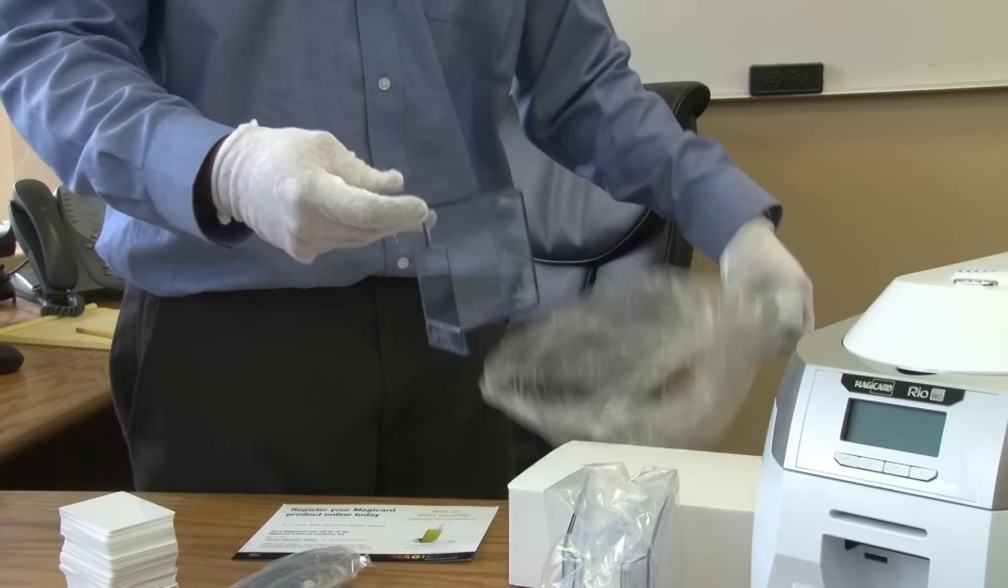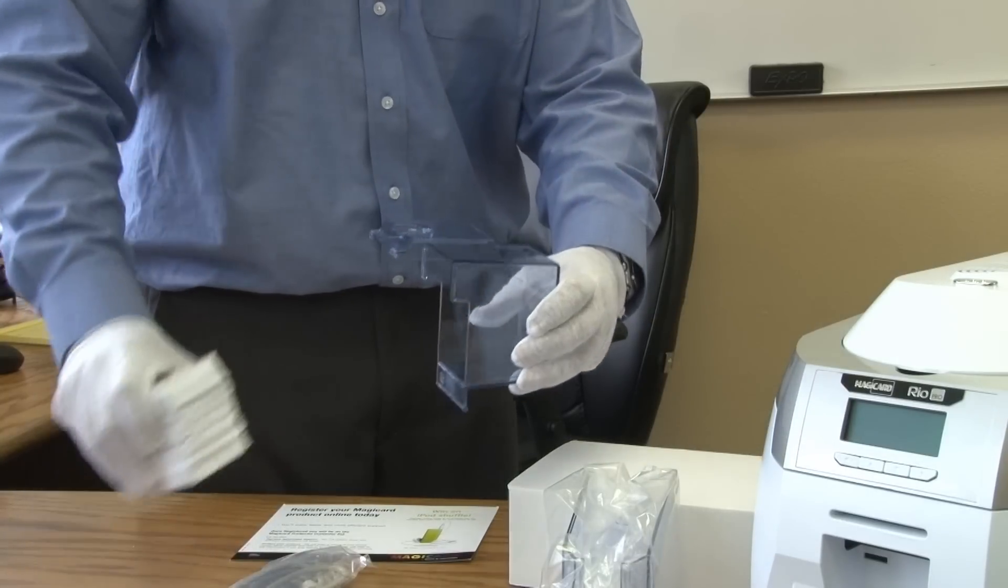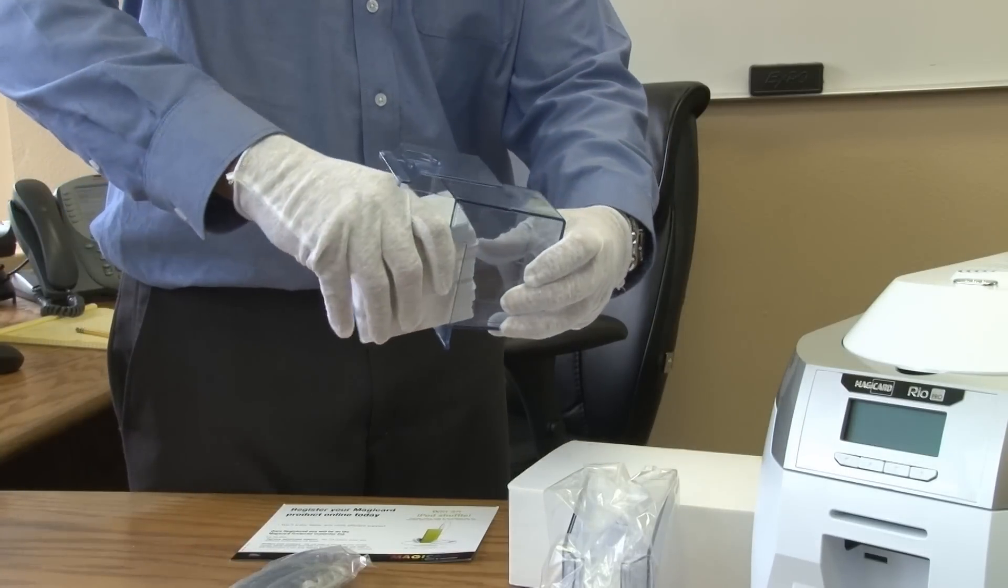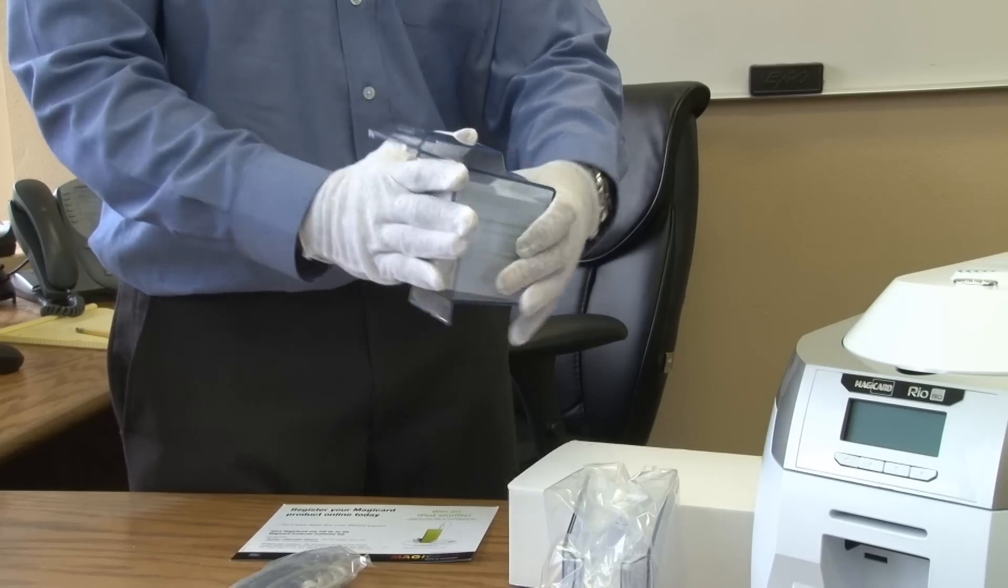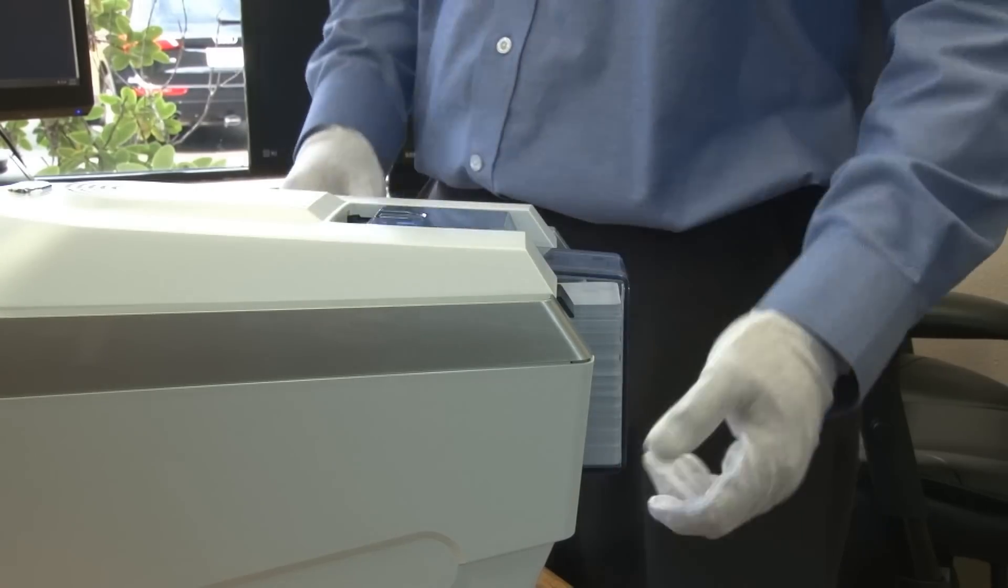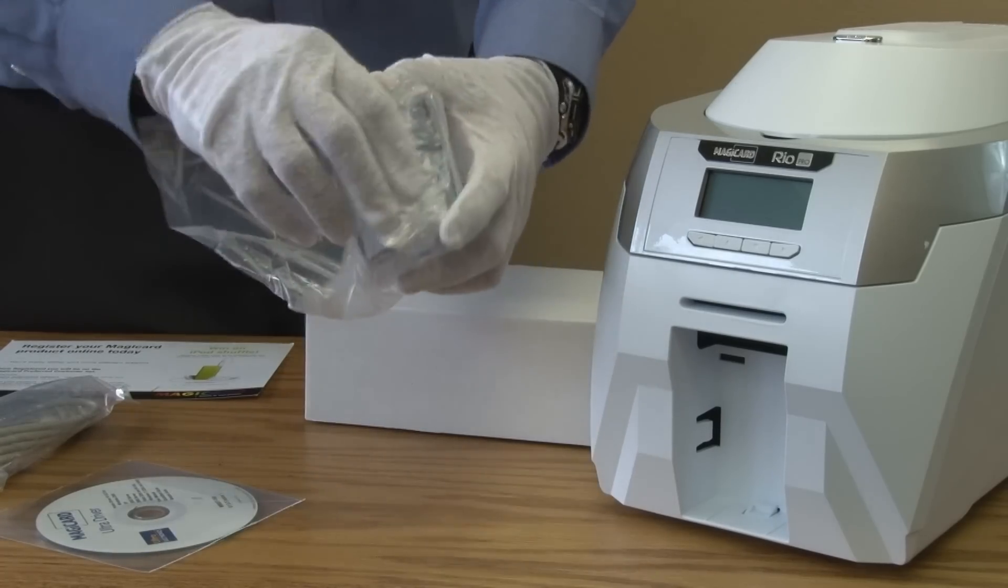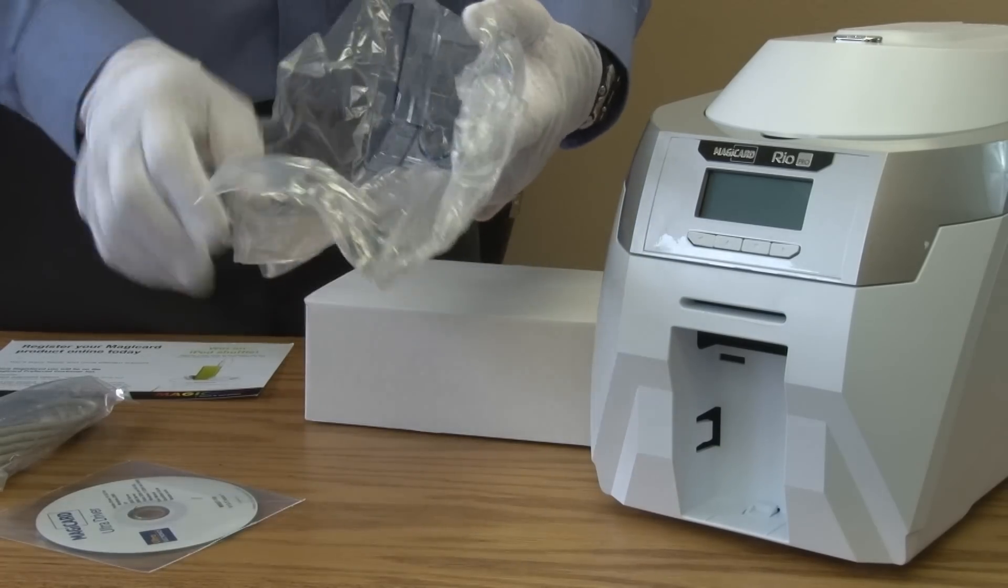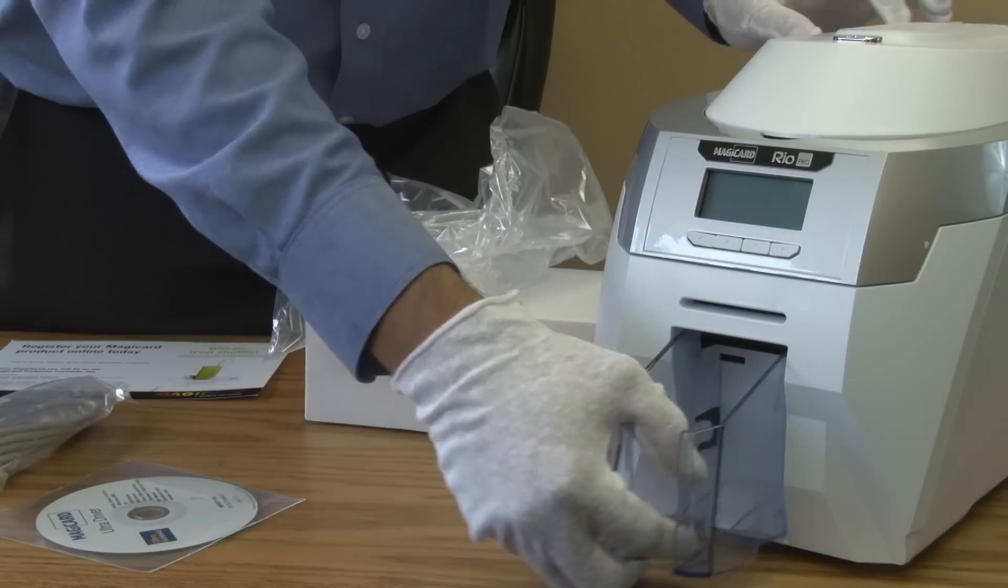Open up the hopper and insert your cards into the hopper before putting it into the back of your Rio Pro. Unwrap the stacker and snap it into place in the front of your Rio Pro.